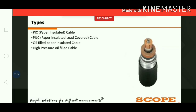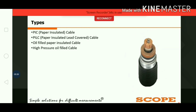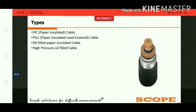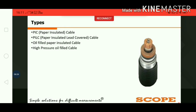PILC cables are not widely available in India. After that, oil-filled cables were developed, in which oil is used as an insulating material. The oil is maintained within the cable at a certain pressure, and mineral oil is used in this type of cable. However, detection of oil leakage is difficult in this type of cable.